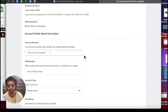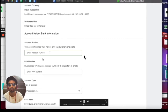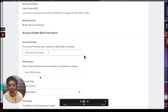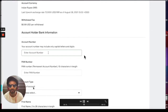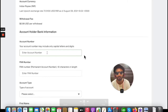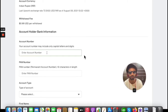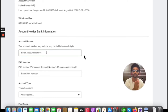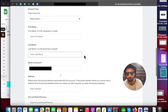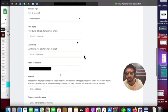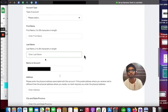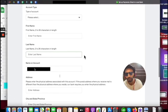Once you enter the IFSC code, click the Find button and you will get all the details regarding your bank branch. Then you need to add your bank account number, PAN number, and the type of account — either current or savings. After that, you need to add your first name and last name and the name on the account.